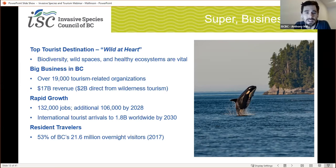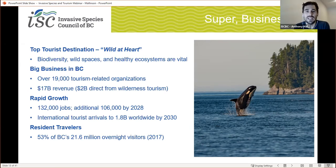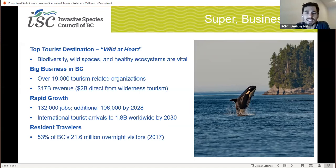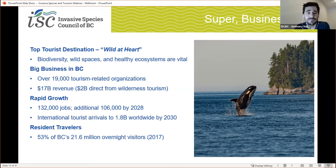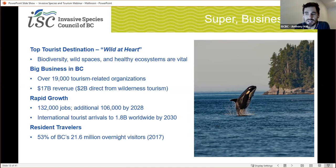The industry generates 17 billion annually in revenue, with wilderness tourism bringing in more than 2 billion. Tourism will continue to see rapid growth — the industry supports 132,000 direct jobs, and by 2028 it is estimated that 106,000 jobs in a wide range of professions will be added. Wilderness tourism alone generates 26,000 high-value full-time jobs. As wild places and animals disappear around the world, international and resident travelers are flocking to BC. By 2030, international tourist arrivals are expected to reach 1.8 billion internationally, and eco- and nature-based tourism are expected to continue to grow. Over half — about 53% — of the province's 21.6 million overnight visitors in 2017 were BC residents, and resident travelers have just as much capacity, in some cases, to spread invasive species around the province.